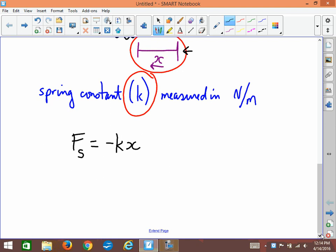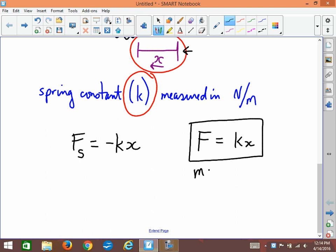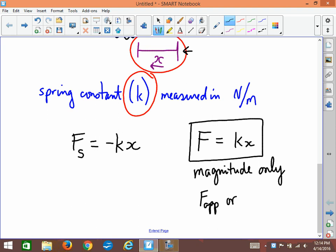Another way to think of Hooke's Law — and the way I prefer — is to write the expression as F equals kx. This tells you the magnitude only. It doesn't worry about which way it's going to go, because you can tell from the context quite simply which way the force would go. We know that if you squeeze a spring it's going to push back, and if you pull it, it's going to pull back. Using F = kx, the f can stand for the applied force or the restoring force — they're the same magnitude, just in opposite directions — and this works a lot easier when solving problems.